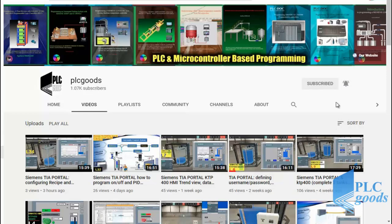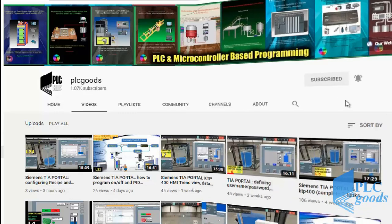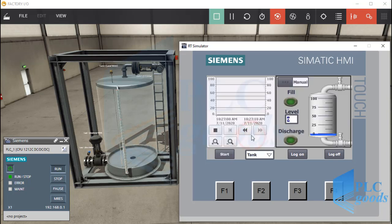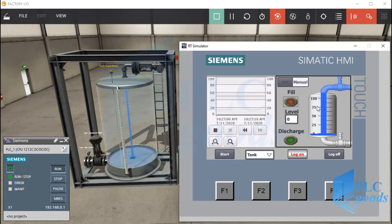When there are many HMI screens, we don't have to use a button to open each screen. We'll see how HMI memory can be used to create a screen list. On the tank screen, we'll use a trend view to see the liquid level diagram.